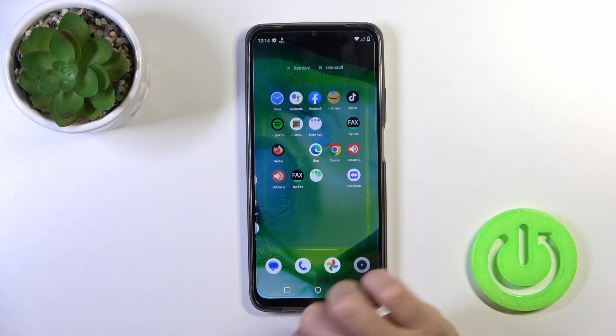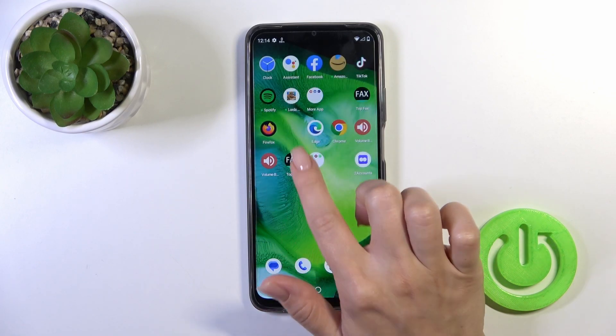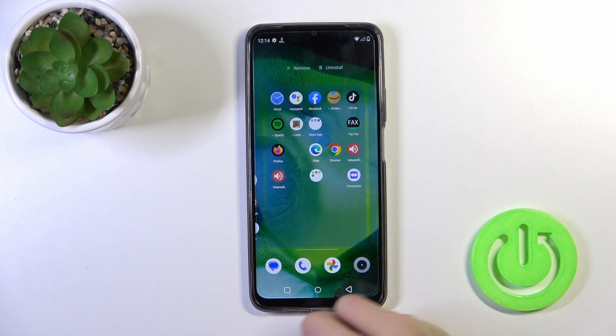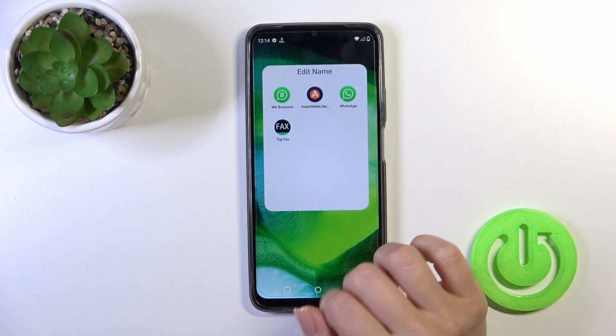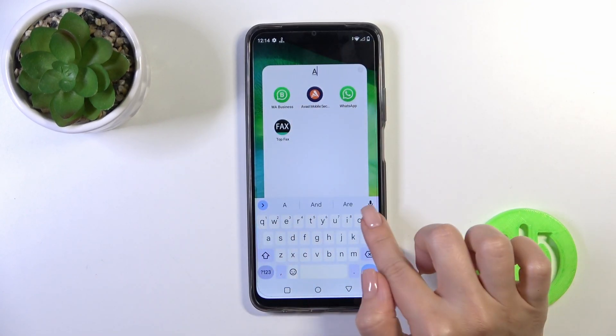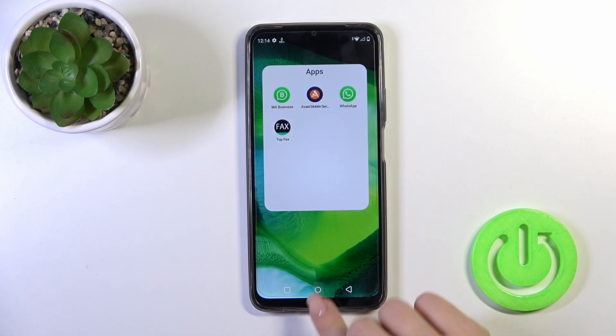By this way you can create and add new applications to your folder. If you want to give a name or rename the folder, just tap once on the name and enter the name.